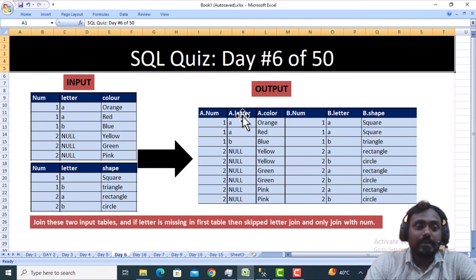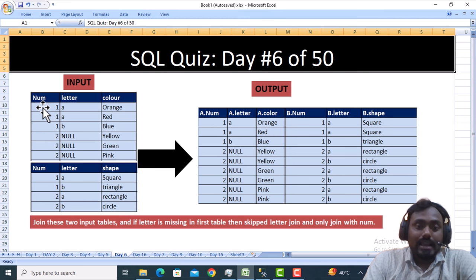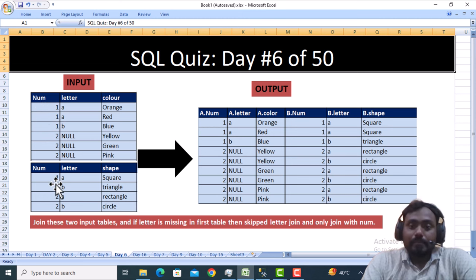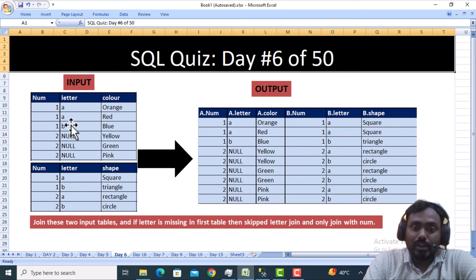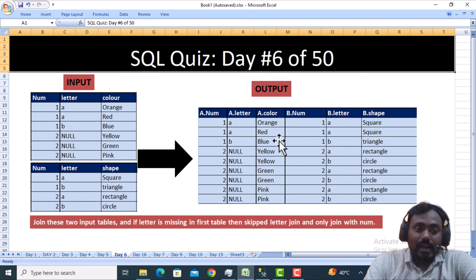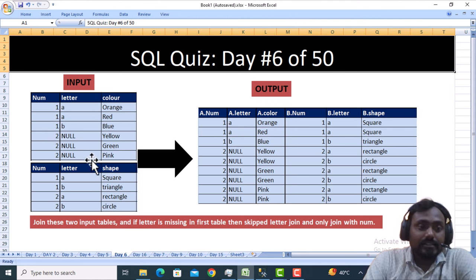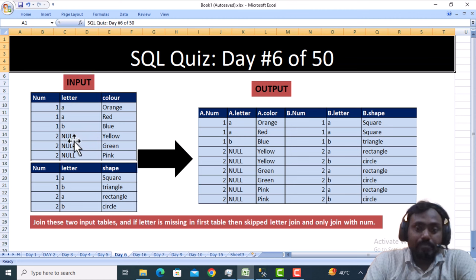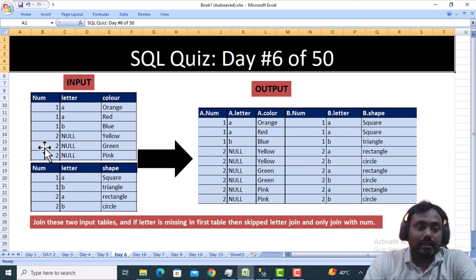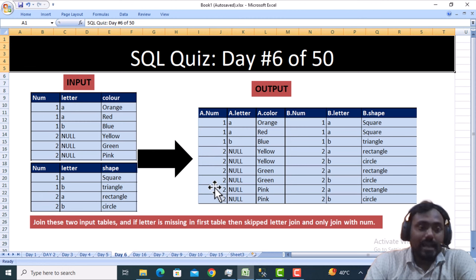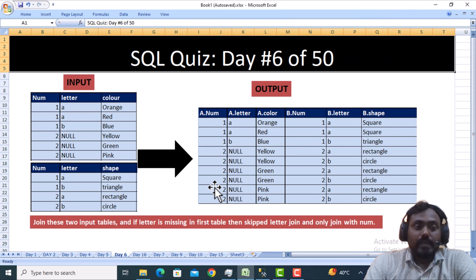...if the 'letter' in Table A is null, then joining should happen only on the 'number' column — we can skip the 'letter' column. As we can see in the expected output, we have Table A number, Table A letter, Table A color, and similarly B number, B letter, B same. For example, number one with letter A joins with Table B number one letter A, returning orange, red, and square. If we check number two where letters are null, we join only on number, and since there are two rows in Table B and three rows in Table A for number two, it should return six rows total.